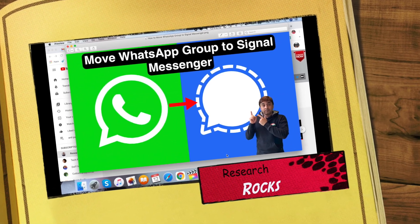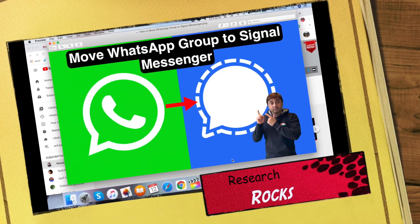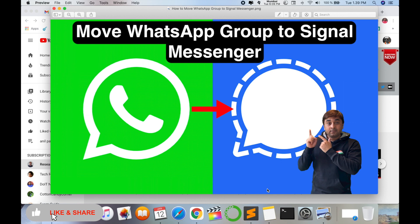Welcome to Research Rocks. In this video we will learn how to move a WhatsApp group to Signal Messenger as-is — it's a very simple process. The biggest advantage is that Signal Messenger's group limit allows up to a thousand members on a single group.